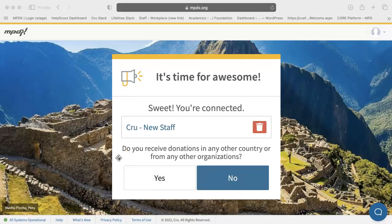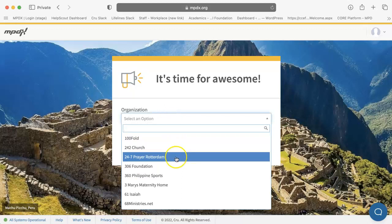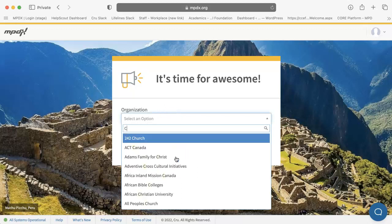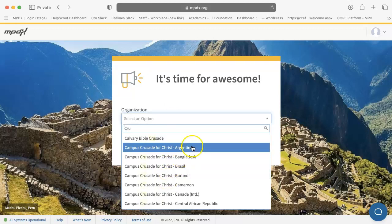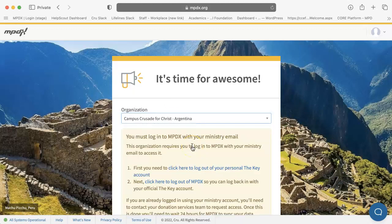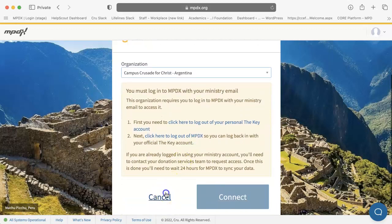If you have ministry partners who are located in and give from multiple countries, you can add the organizations they give through here. After you have added all of the organizations that you receive donations from, you can go ahead and click No.